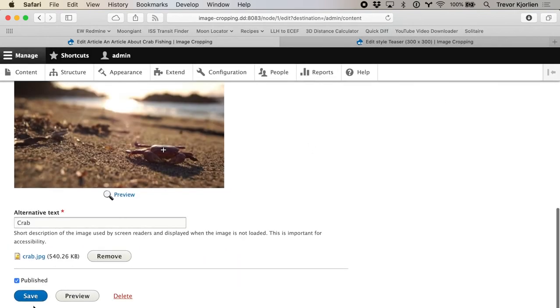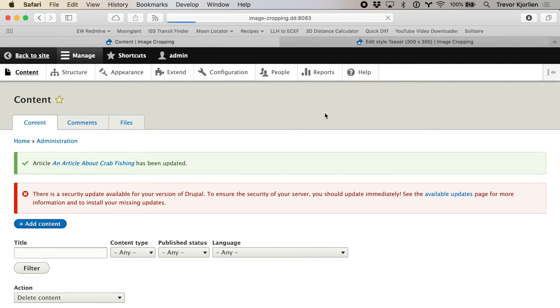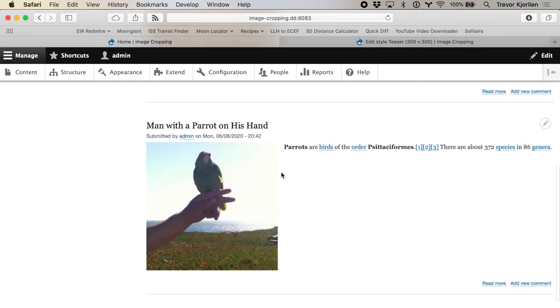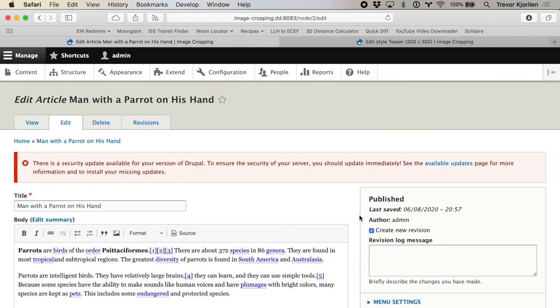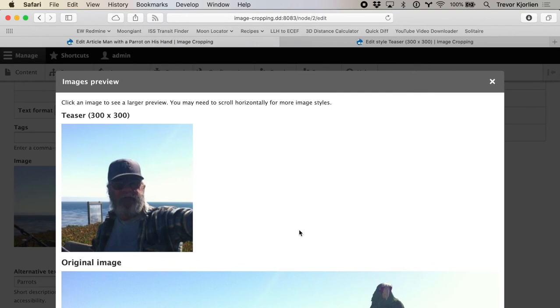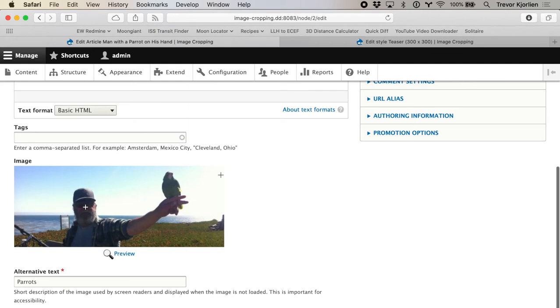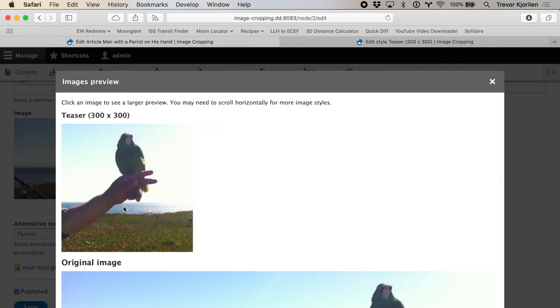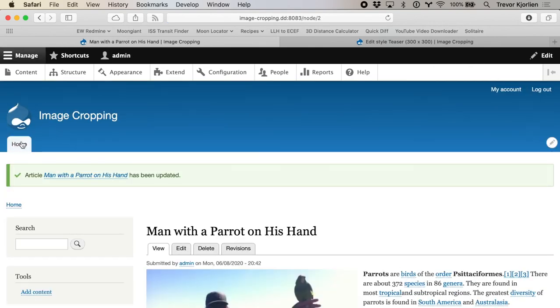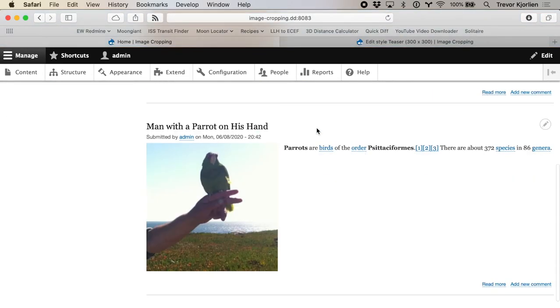Let's close that, save, and go back to the home page to see how these look now. The crab isn't being cut off on the right-hand side, and it's still 300 by 300 pixels. Scrolling down, I already set up the parrot image before so it saved my settings — it's showing the parrot. I'll edit this and you can see it retained my focal point focused on the parrot. I'll change it to the man's face and preview — now it focuses right on him. Let's go back and choose the parrot again and preview — you can see it's changed the preview there. Let's save that.